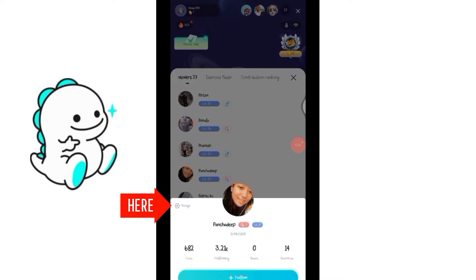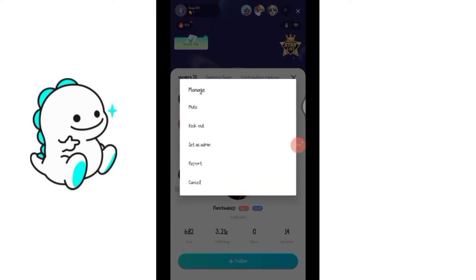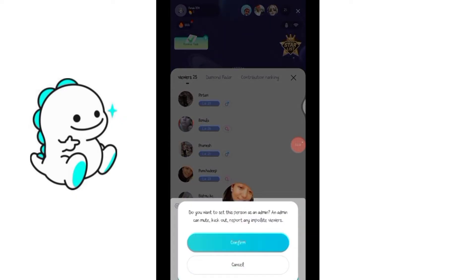Tap on the 'Manage' tab at the right below and some options will pop up. Select the option 'Set as Admin' and it will ask you to confirm if you really want to make this viewer your admin, because if you do, they will have access to mute and kick out your other viewers.